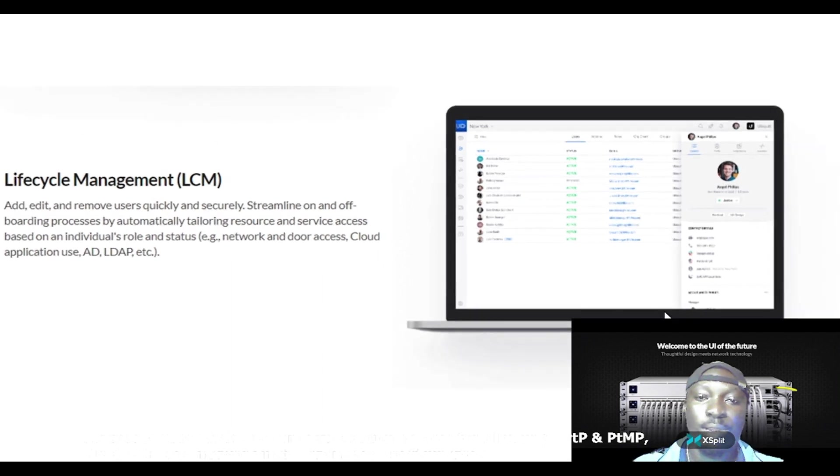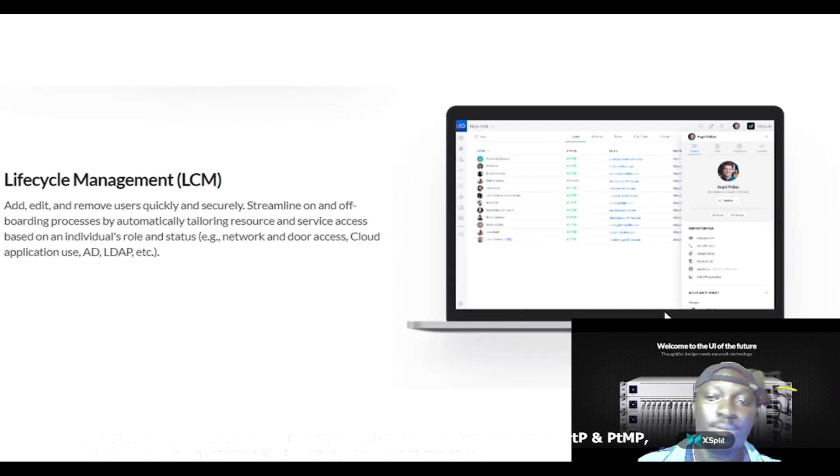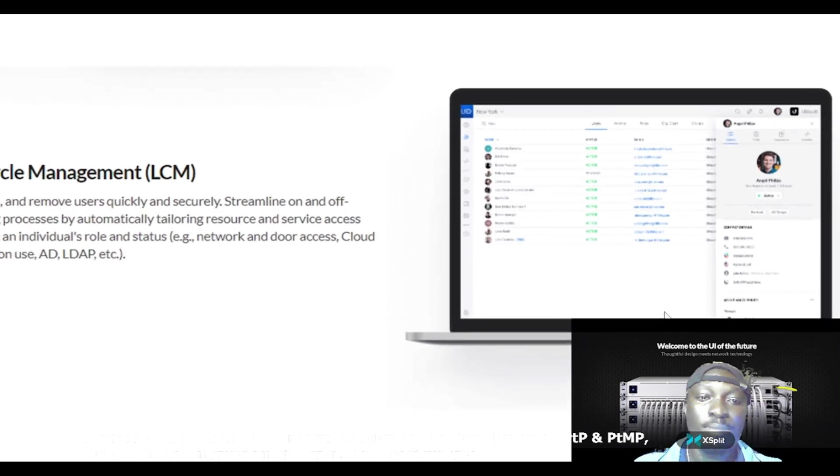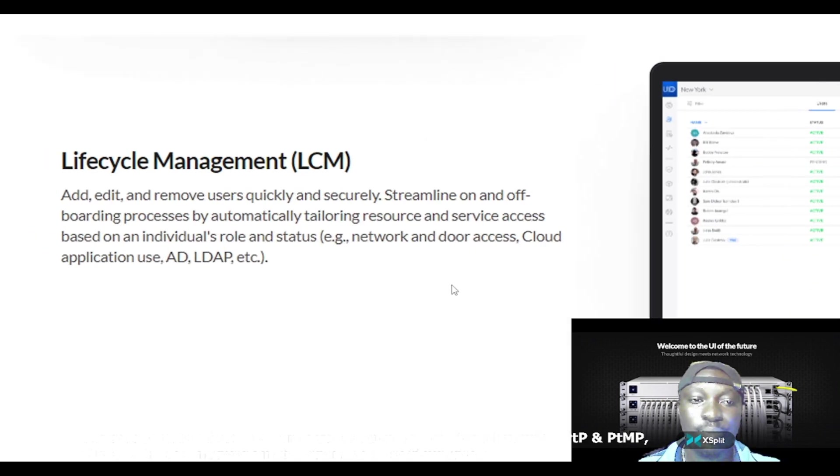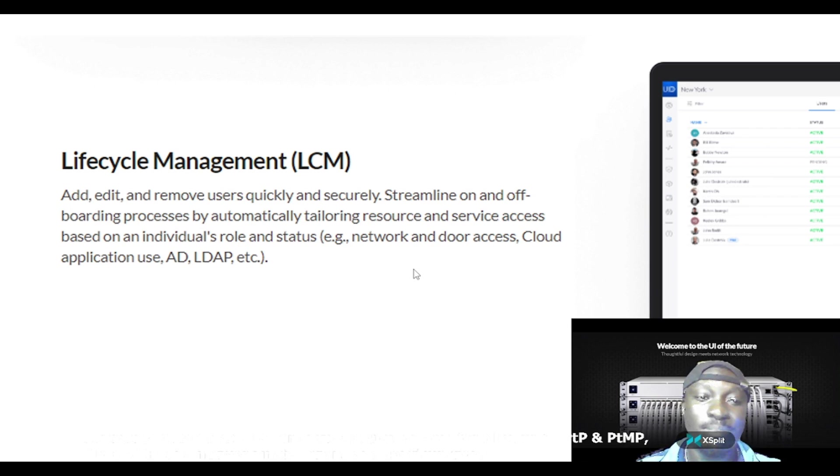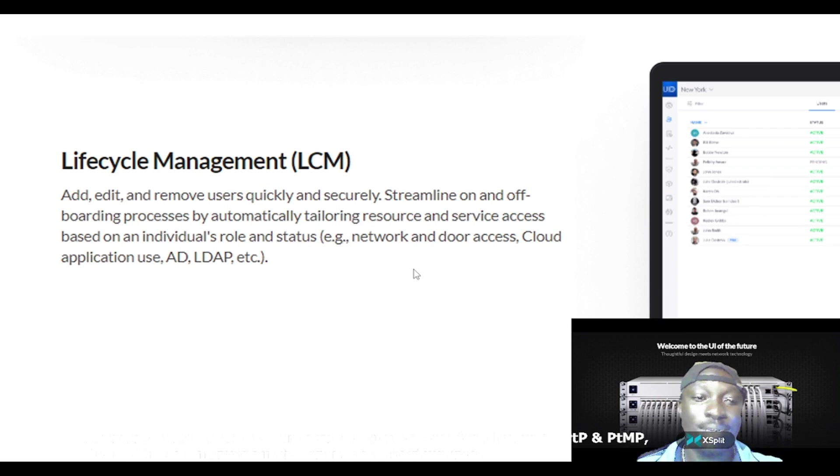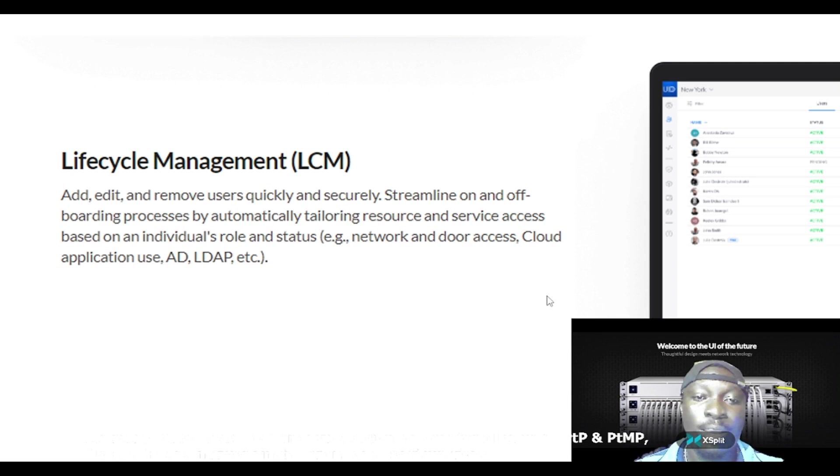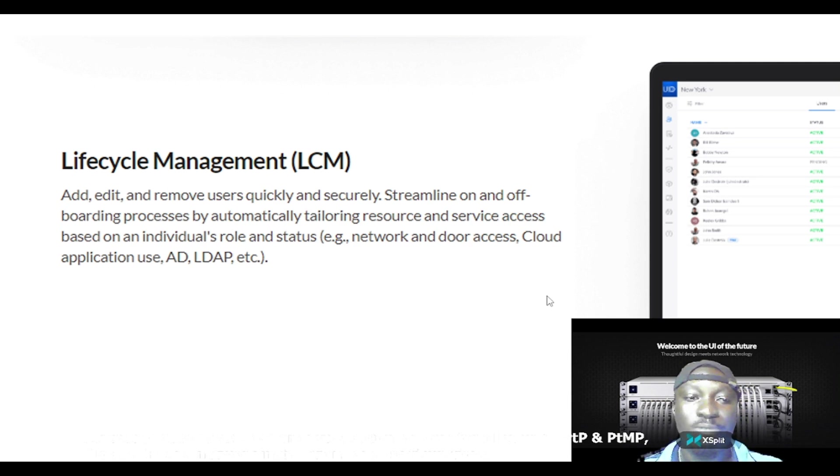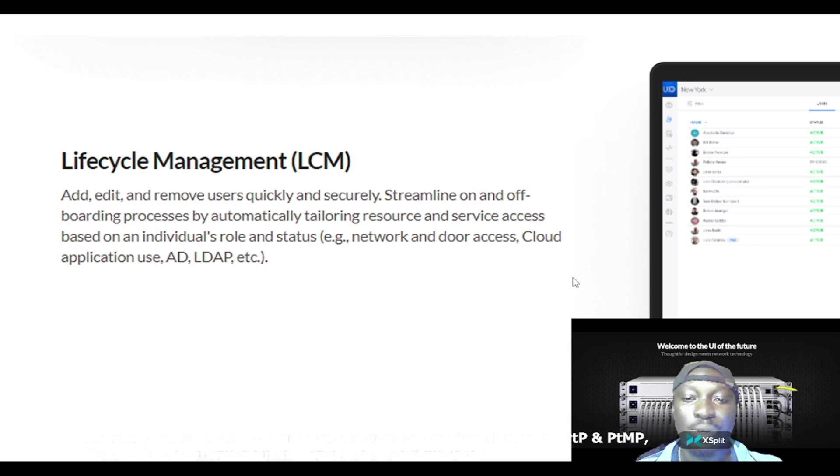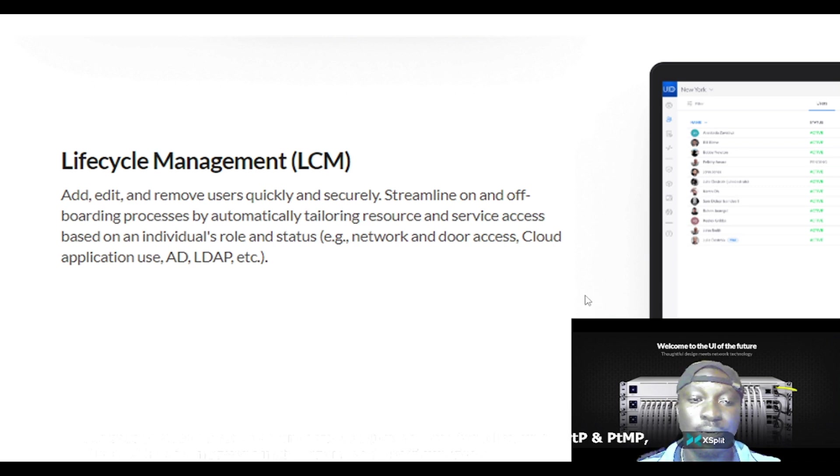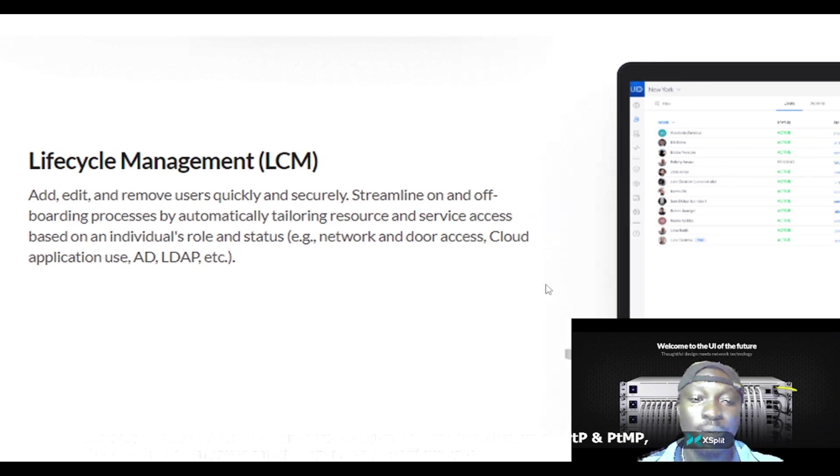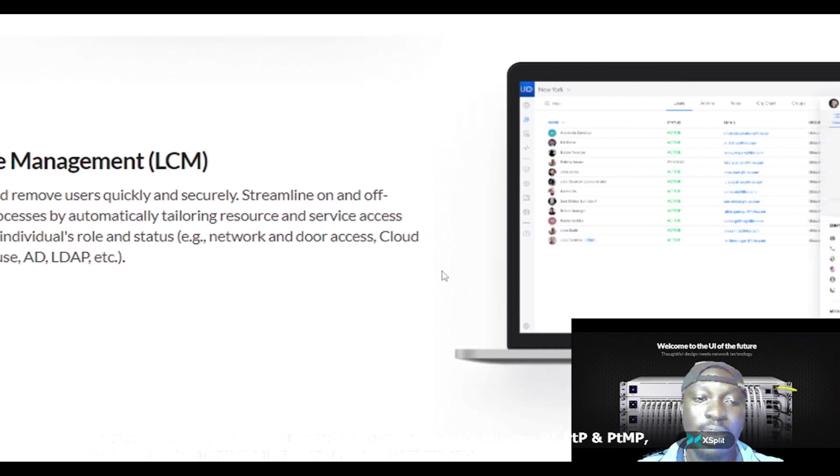Now let's talk about Lifecycle Management, also known as the LCM. Add, edit, and remove users quickly and securely. Streamline on and off boarding processes by automatically tailoring resource and service assets based on an individual's role and status, example: network and door access, cloud application use, AD, LDAP, etc.